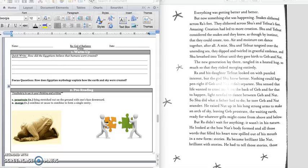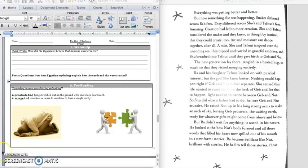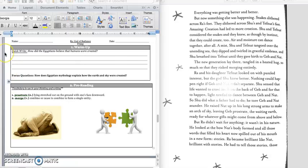Happy Friday, 4th grade! So today we're going to finish up our text, Ra, the God of Radiance. As we're finishing it up, we're going to review what we learned a little bit in our quick write.